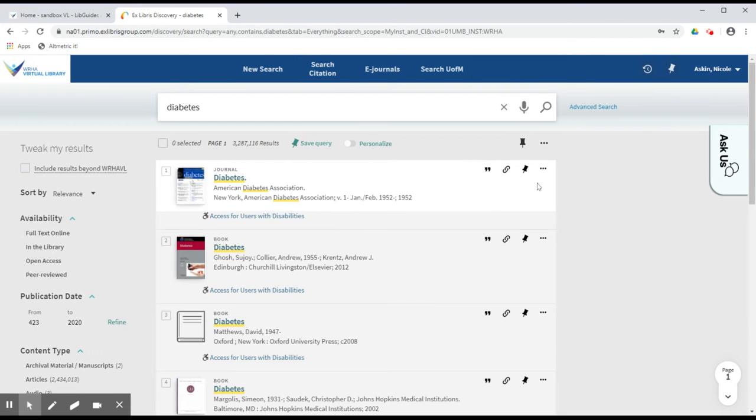You can save a record to your clipboard for review later by clicking on the Add This Item icon, shaped like a pin.